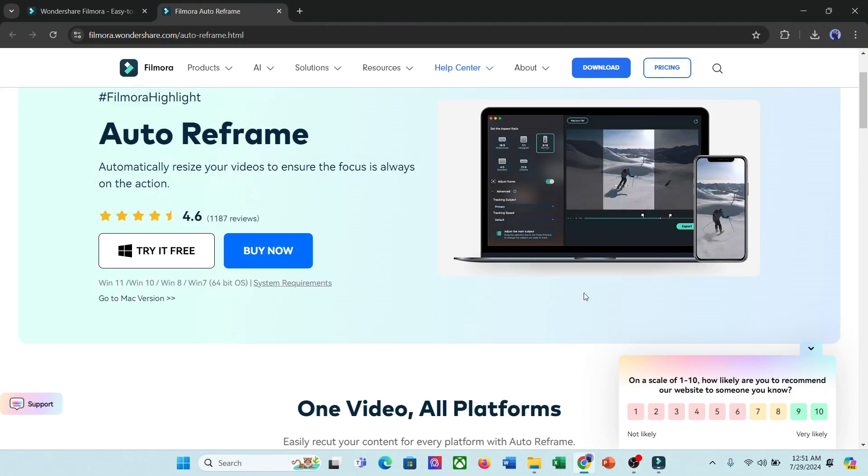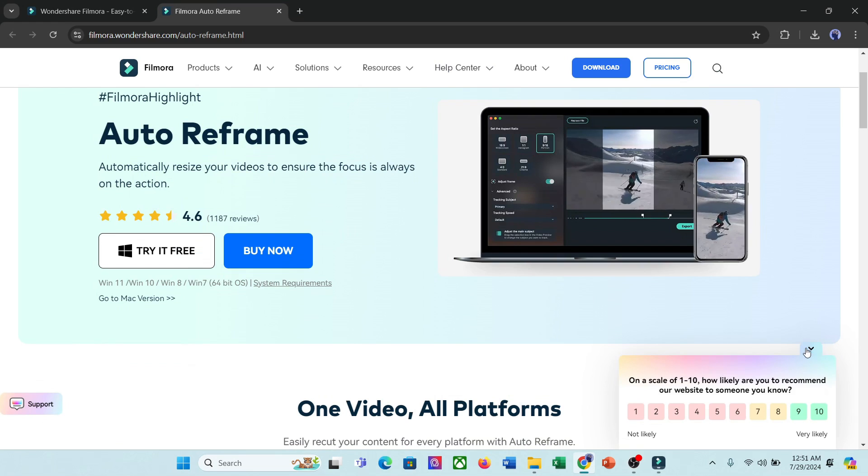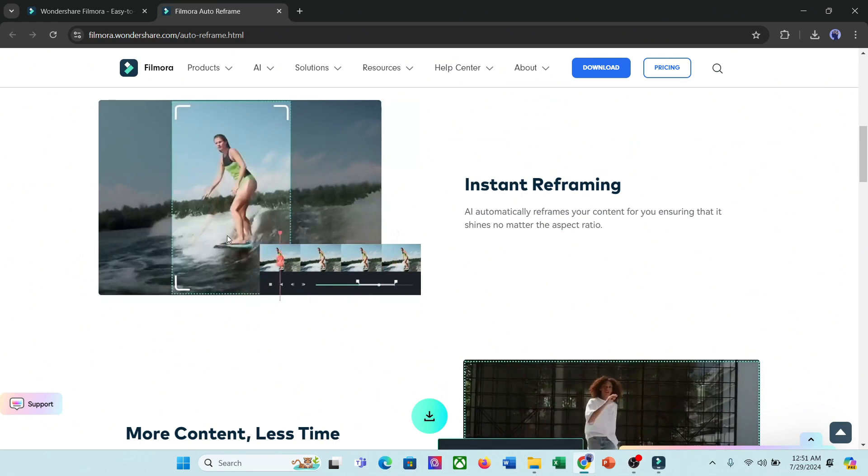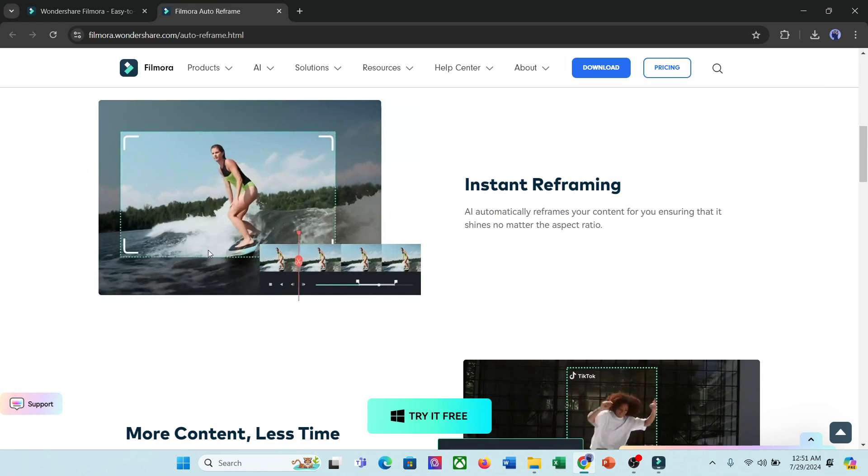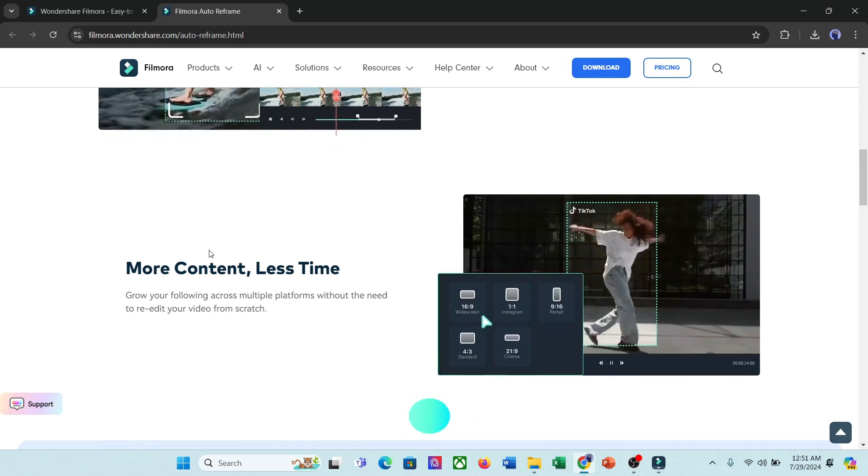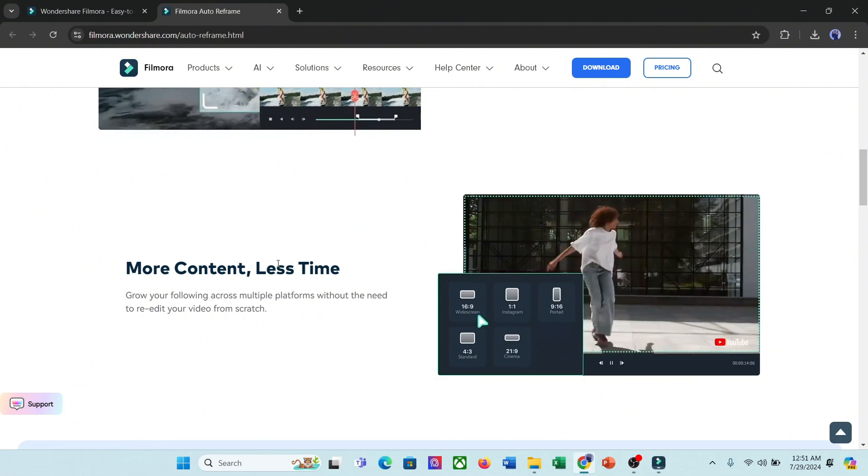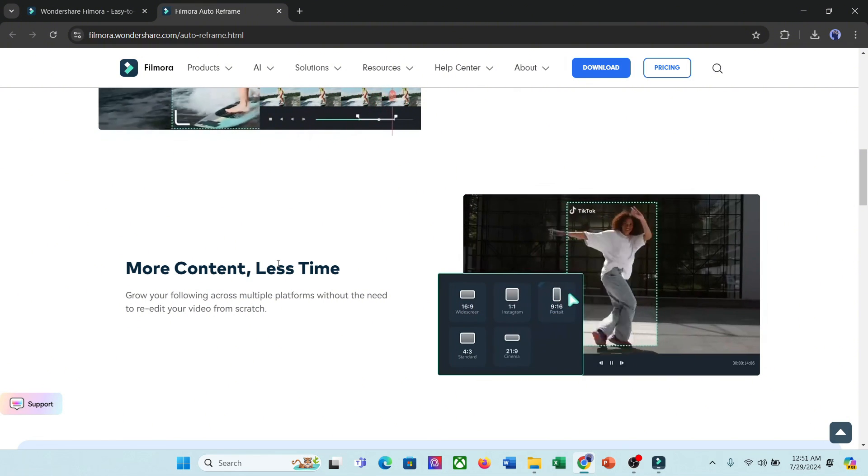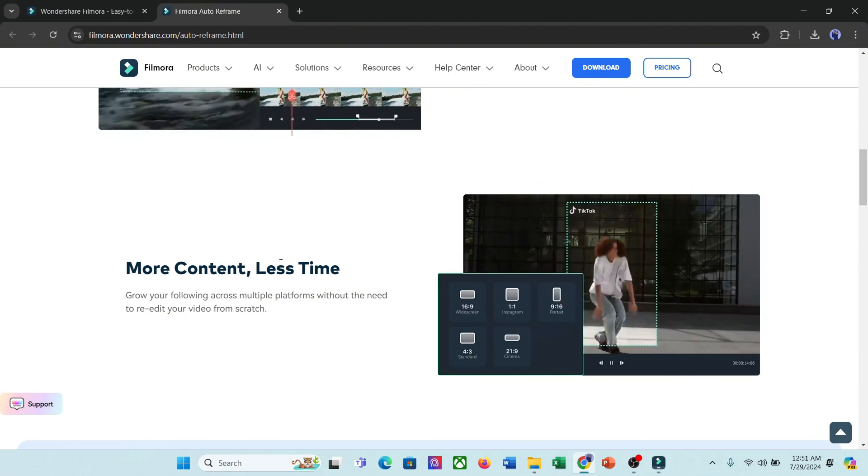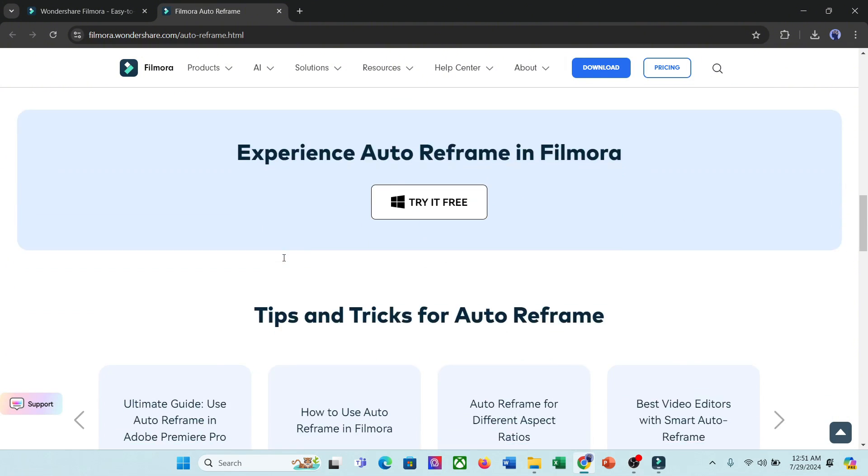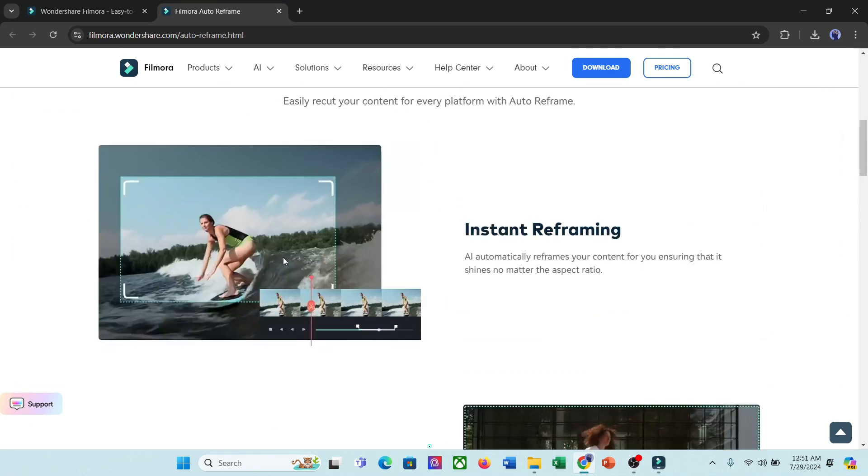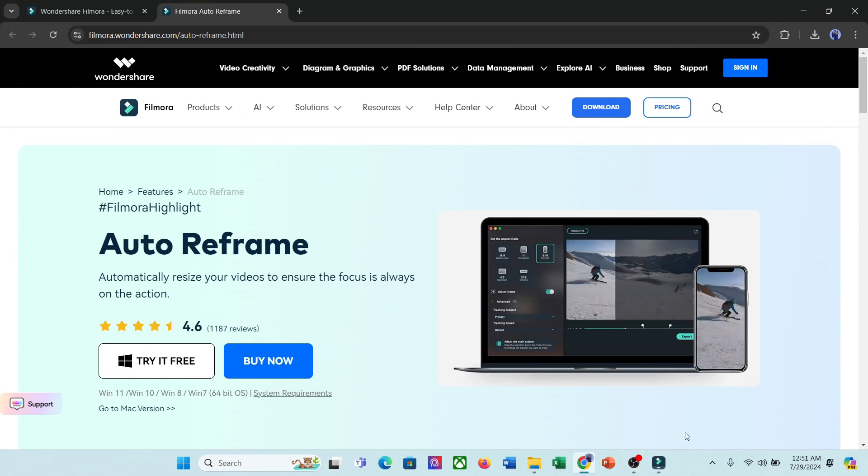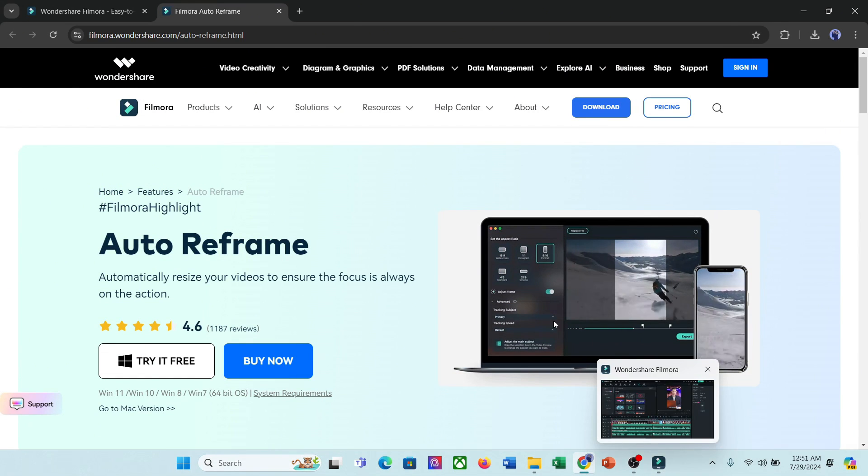It's a game-changing tool that significantly improves the efficiency of your video production process. Say goodbye to tedious manual cropping and hello to streamlined workflows that let you create high-quality content in no time. Try it now and see the difference for yourself.